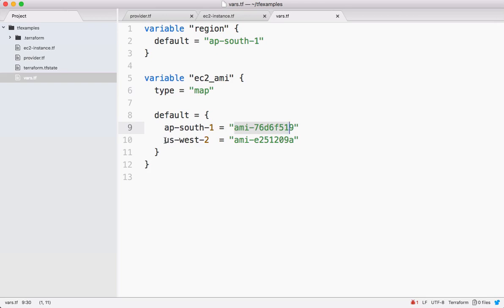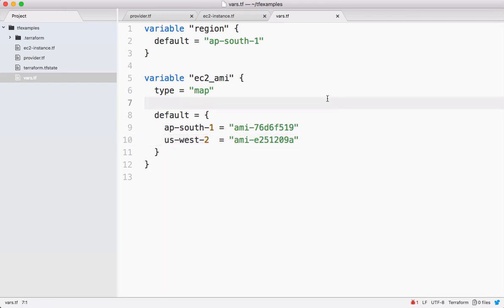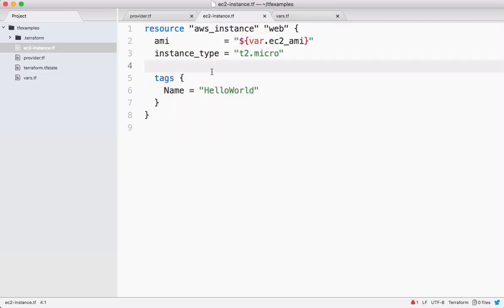This map returns back this as a value. Now let's see how to do those changes in instance. Come here.